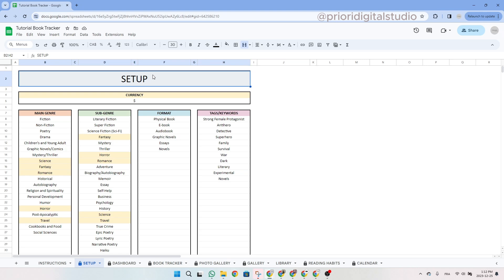Hi and welcome to Priory Digital Studio tutorial. In this video, I will show you how to set up and use your premium book tracker in the most efficient way. I'm using Google Sheets, but the Excel version is exactly the same.